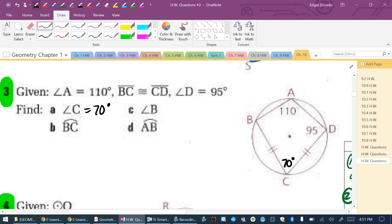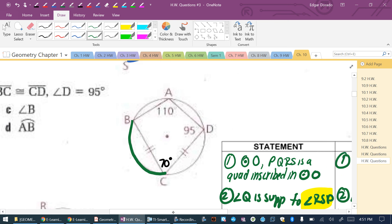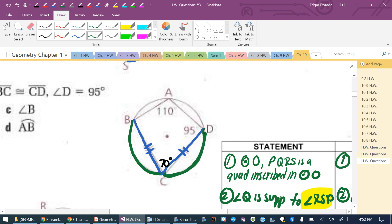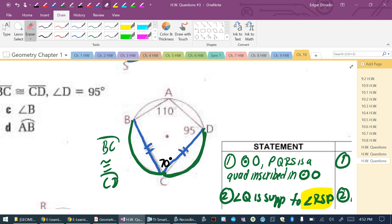Part B asks for the measure of arc BC. These two chords are congruent, so their corresponding arcs are congruent — arc BC equals arc CD. Angle C is an inscribed angle of 70 degrees, so its intercepted arc BD = 2 × 70 = 140 degrees.